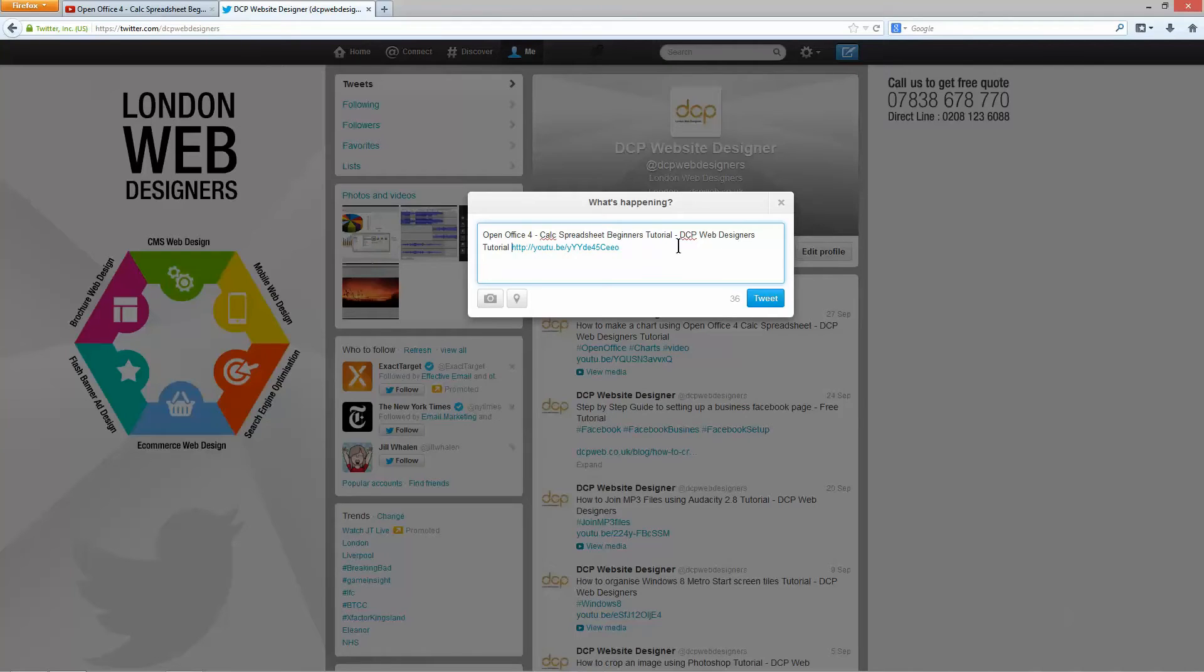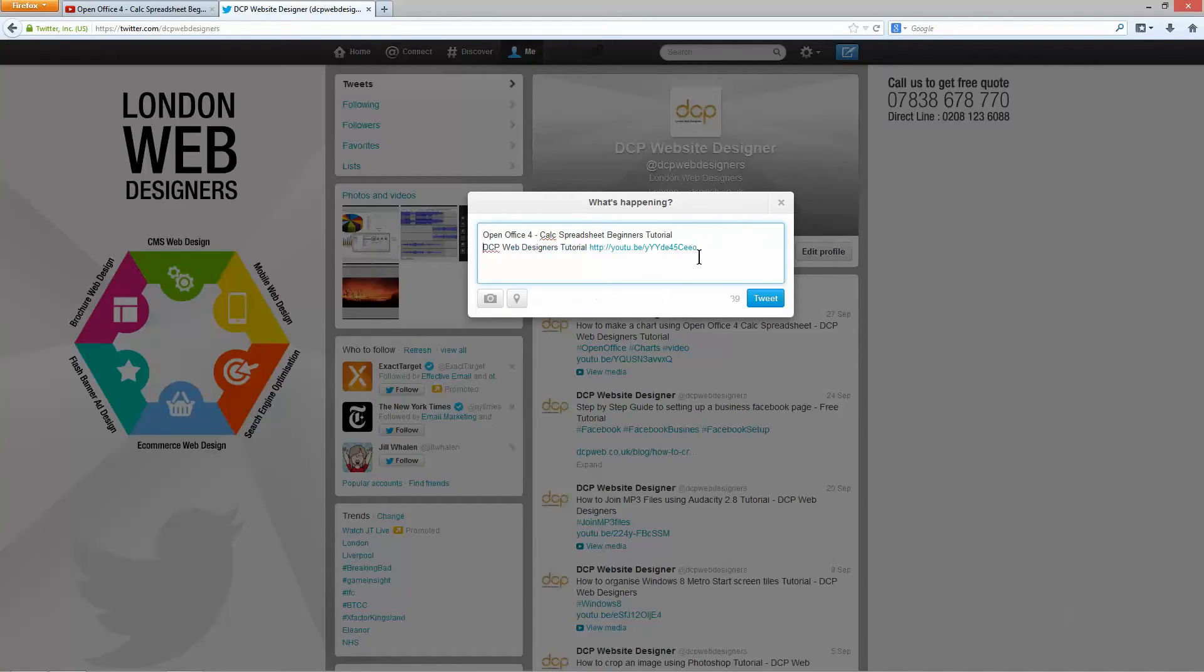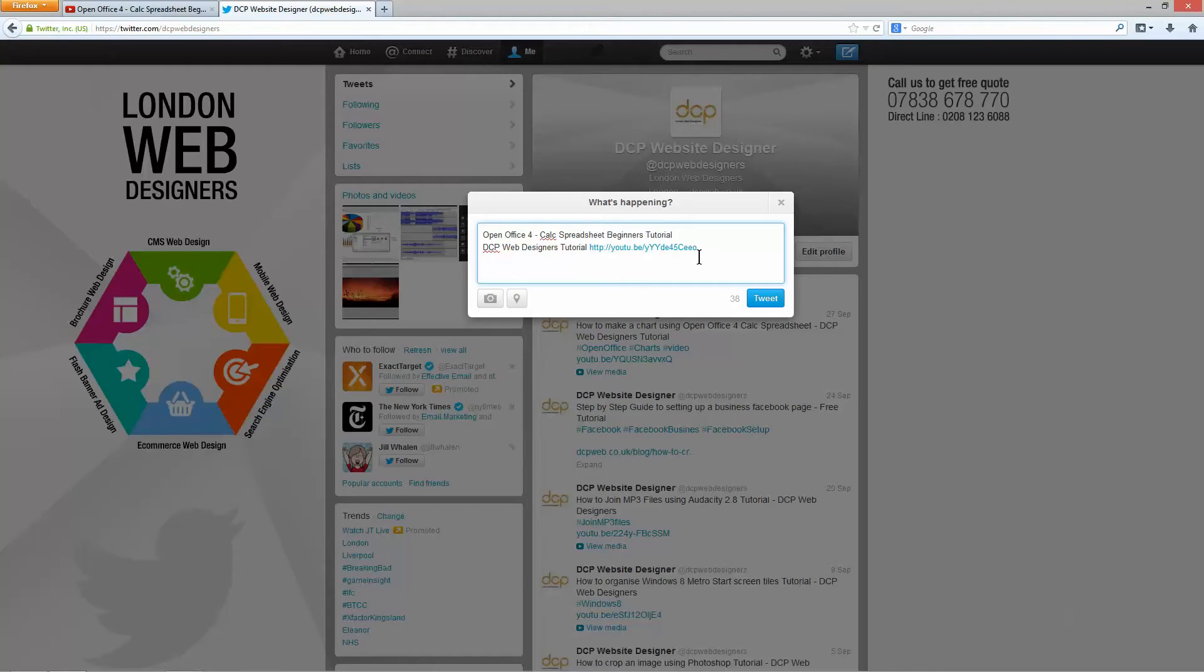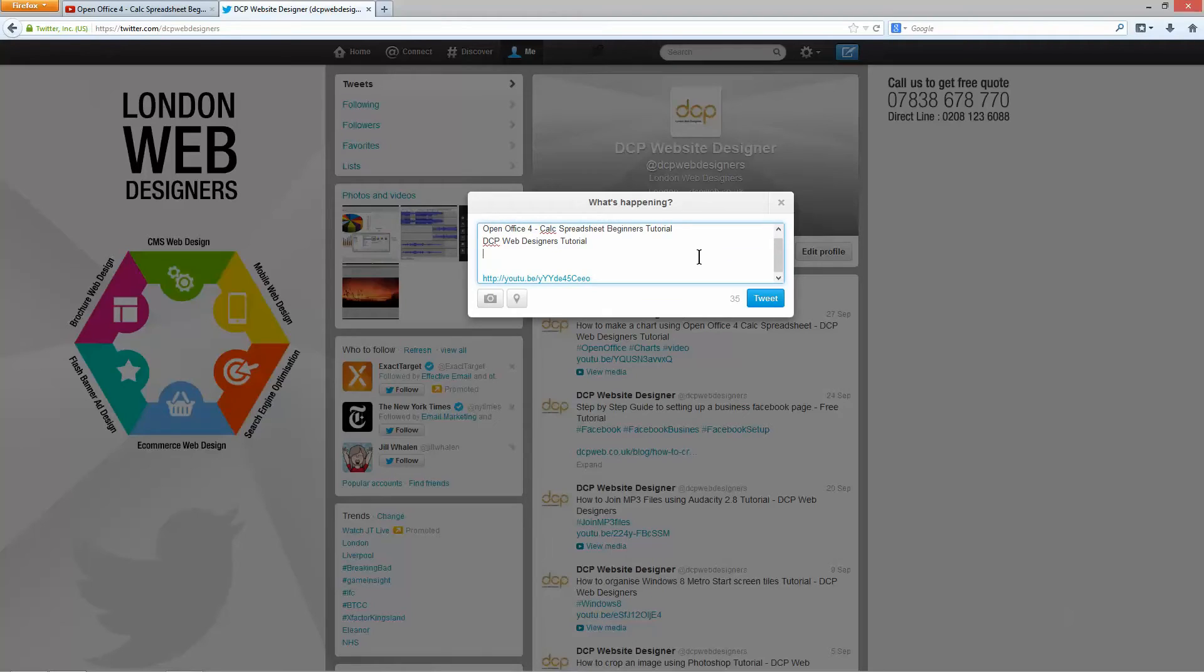I'm just going to write in here DCP Web Designers Tutorial. I'm going to move this YouTube URL down to about here so there's a little bit of space in between and in here I'm going to add some hashtags.